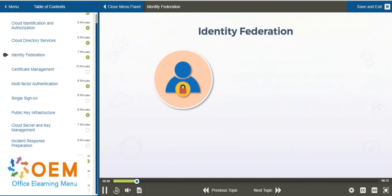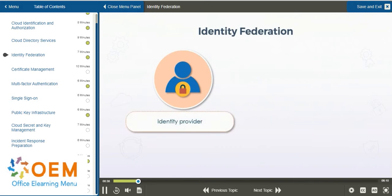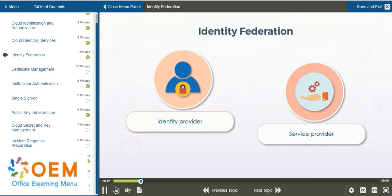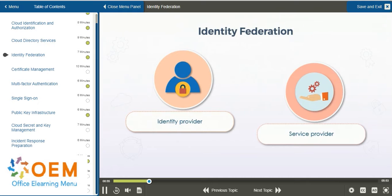The primary components of an identity federation are an identity provider and a service provider. This does not refer to something like the cloud service provider. The identity provider is whichever entity maintains a current directory service of identities. The service provider refers to an entity that provides web services, or simply the service that is available to be consumed.